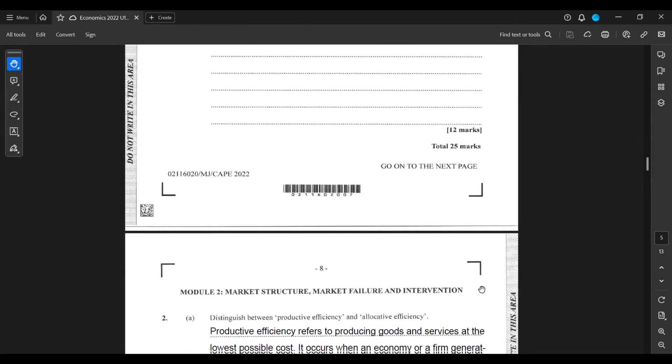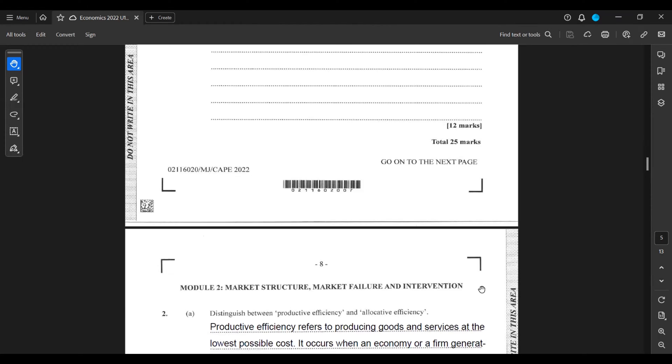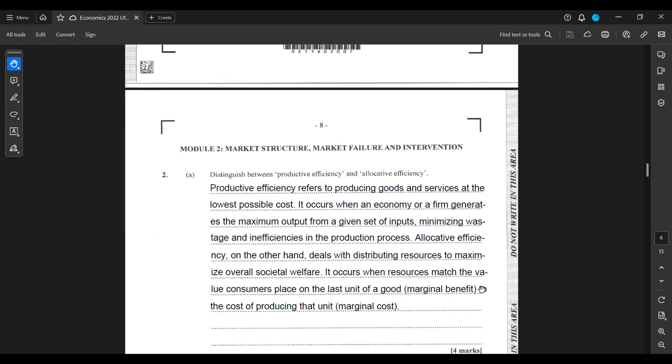Module 2, 2A: Distinguish between productive efficiency and allocative efficiency. Productive efficiency refers to producing goods and services at the lowest possible costs. It occurs when an economy or a firm generates the maximum output from a given set of inputs, minimizing wastage and inefficiencies in the production process.